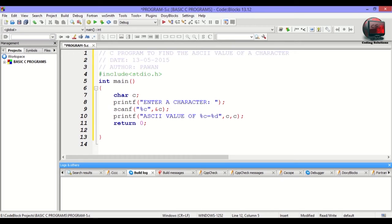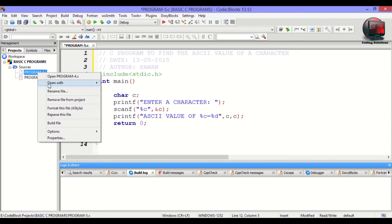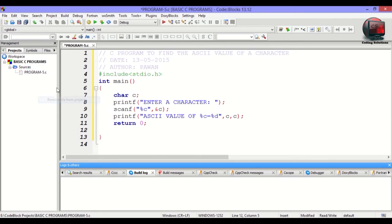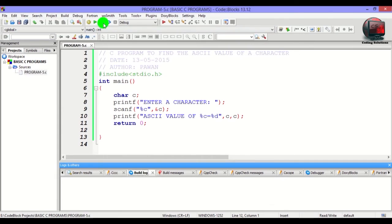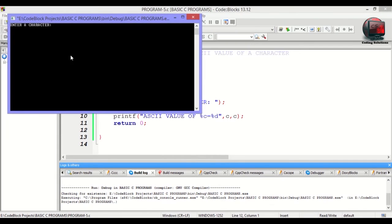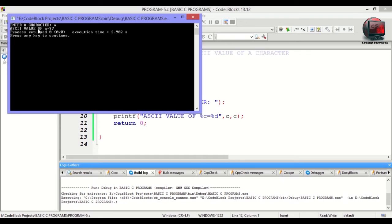First let me run this program for you and after that I will explain the logic. Let me remove this file from the project and then build and run it. Enter a character A. The ASCII value of A is 97. Press any key to continue.